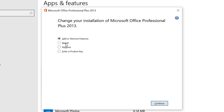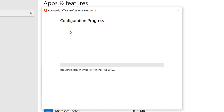Now click on Repair and click on Continue. Wait till the process is complete and it will repair all the errors regarding your Microsoft Office including Microsoft Excel. After this process, restart your PC and open Microsoft Excel.